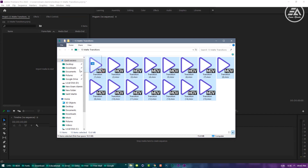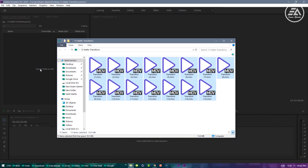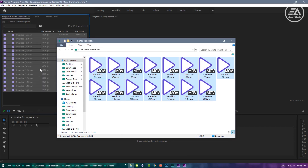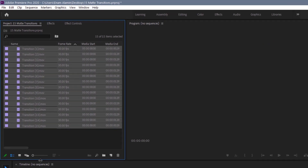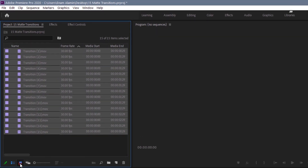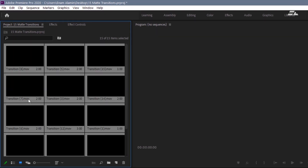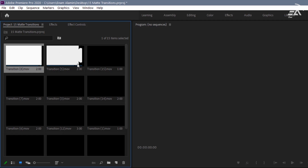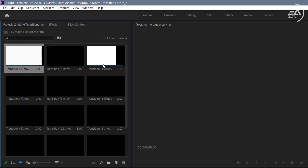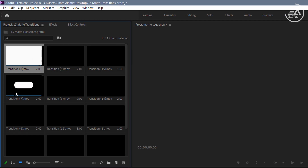Select all, then just drag them over to the project panel inside Premiere Pro. You can preview them — you need to change the icon view. And now you can hover over the transitions to see a preview.